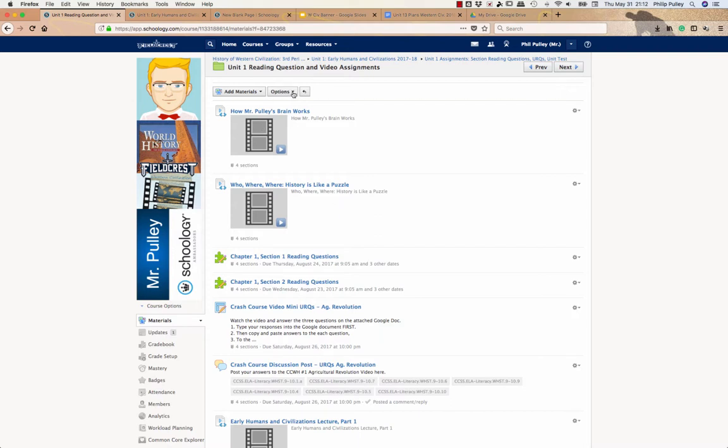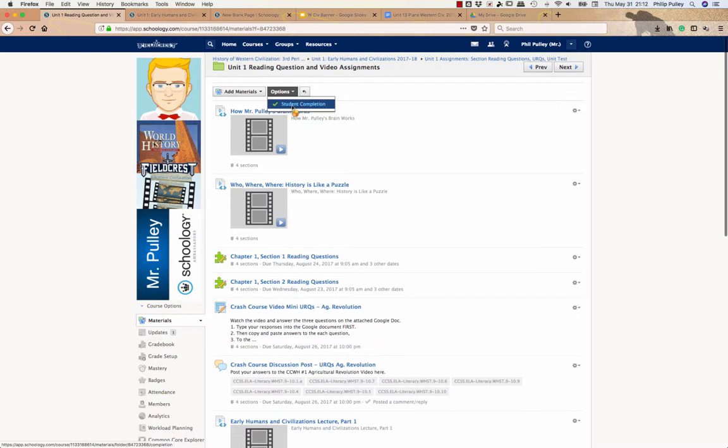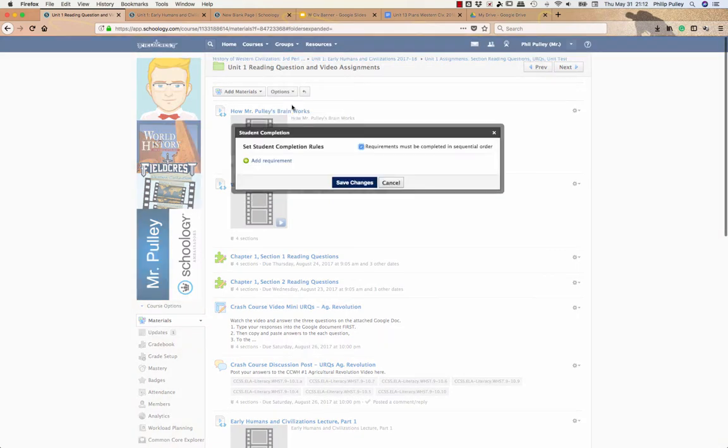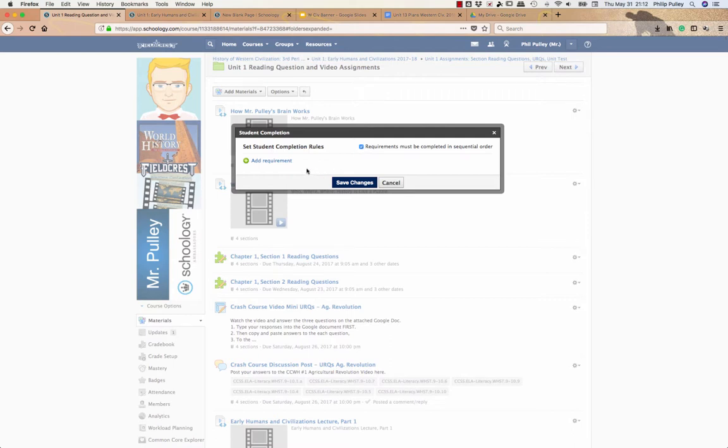To do that, I simply go up here to options, click on student completion. I can add these requirements and I am going to check this box. It says requirements must be completed in a sequential order.